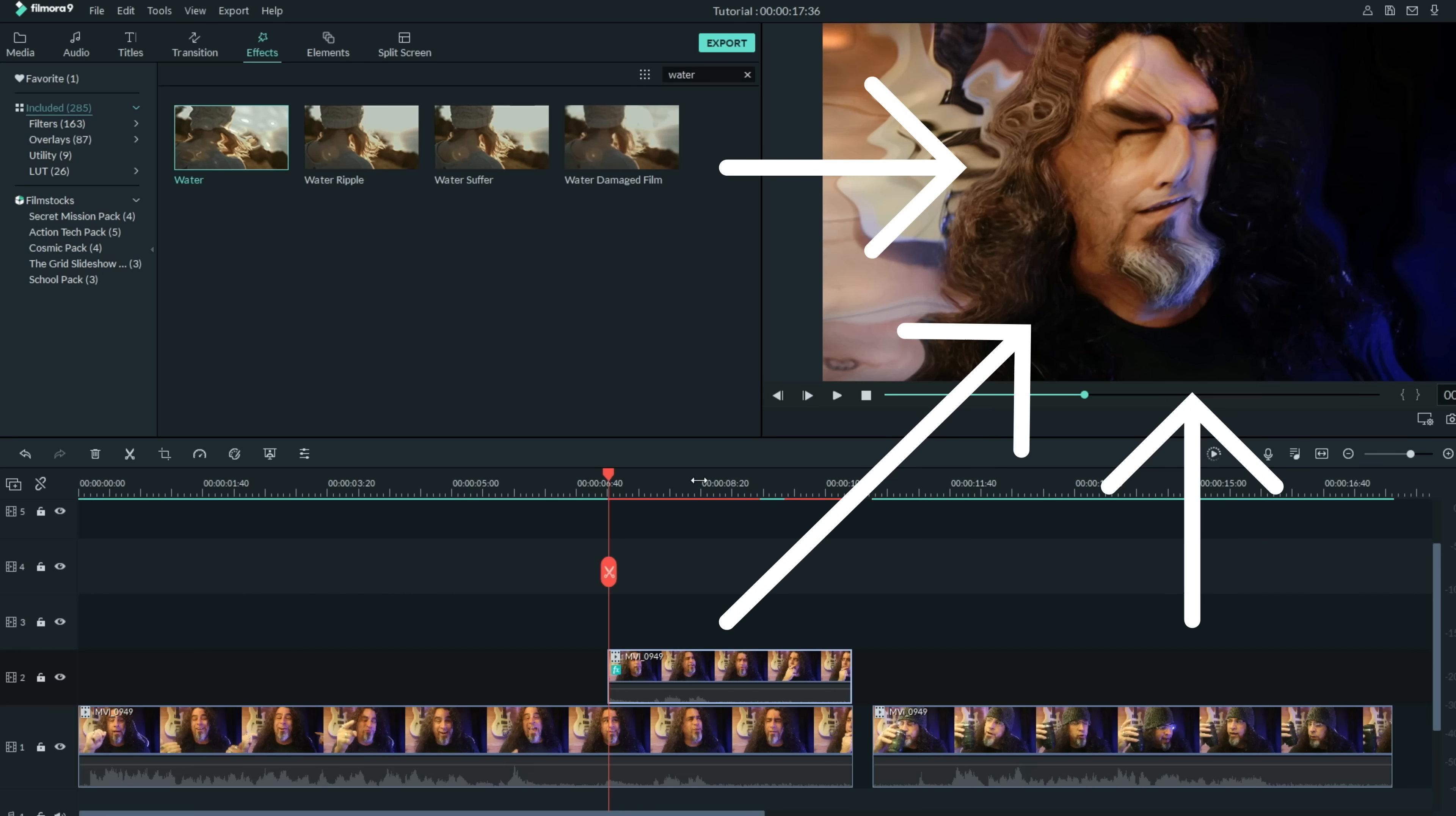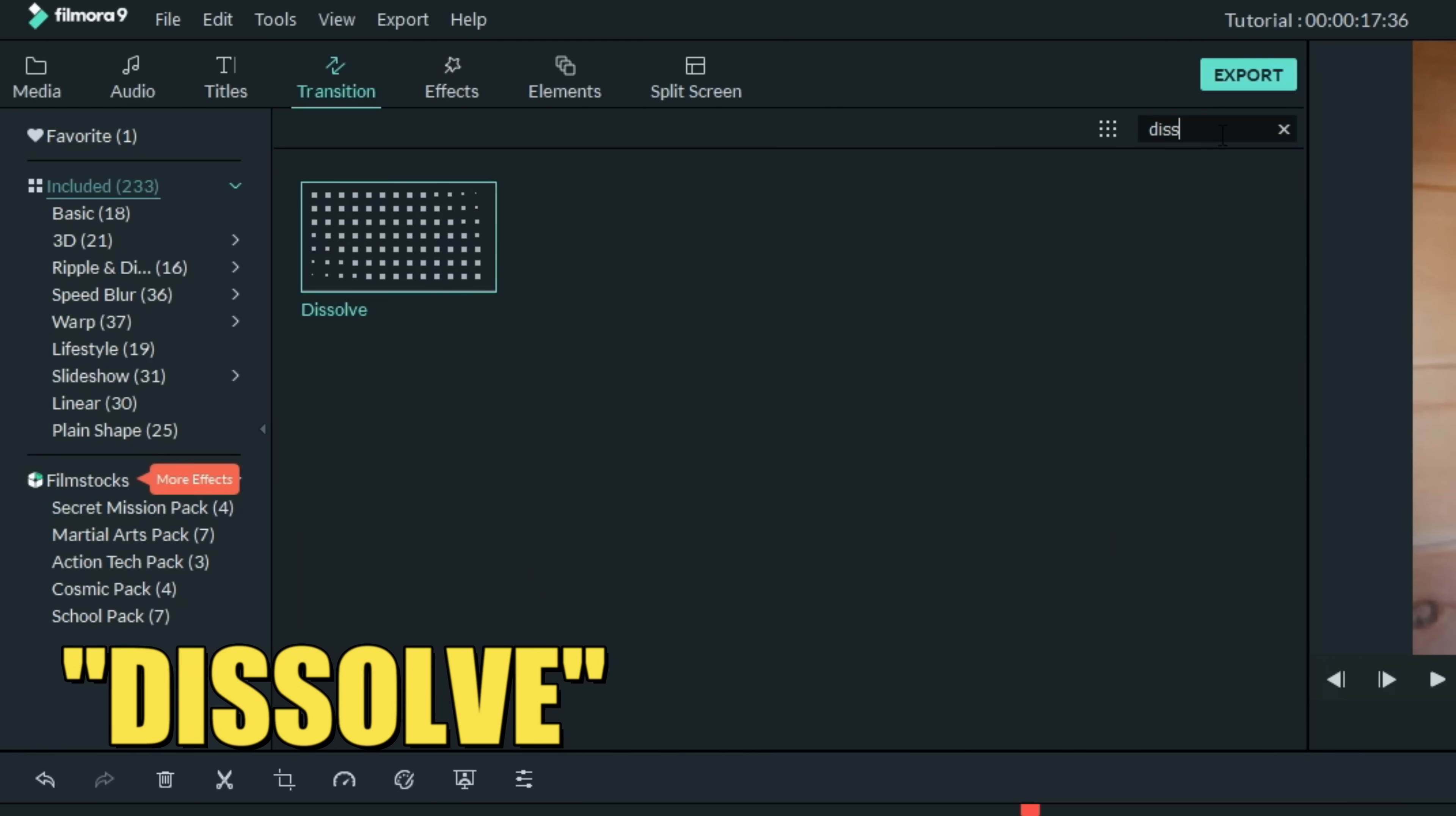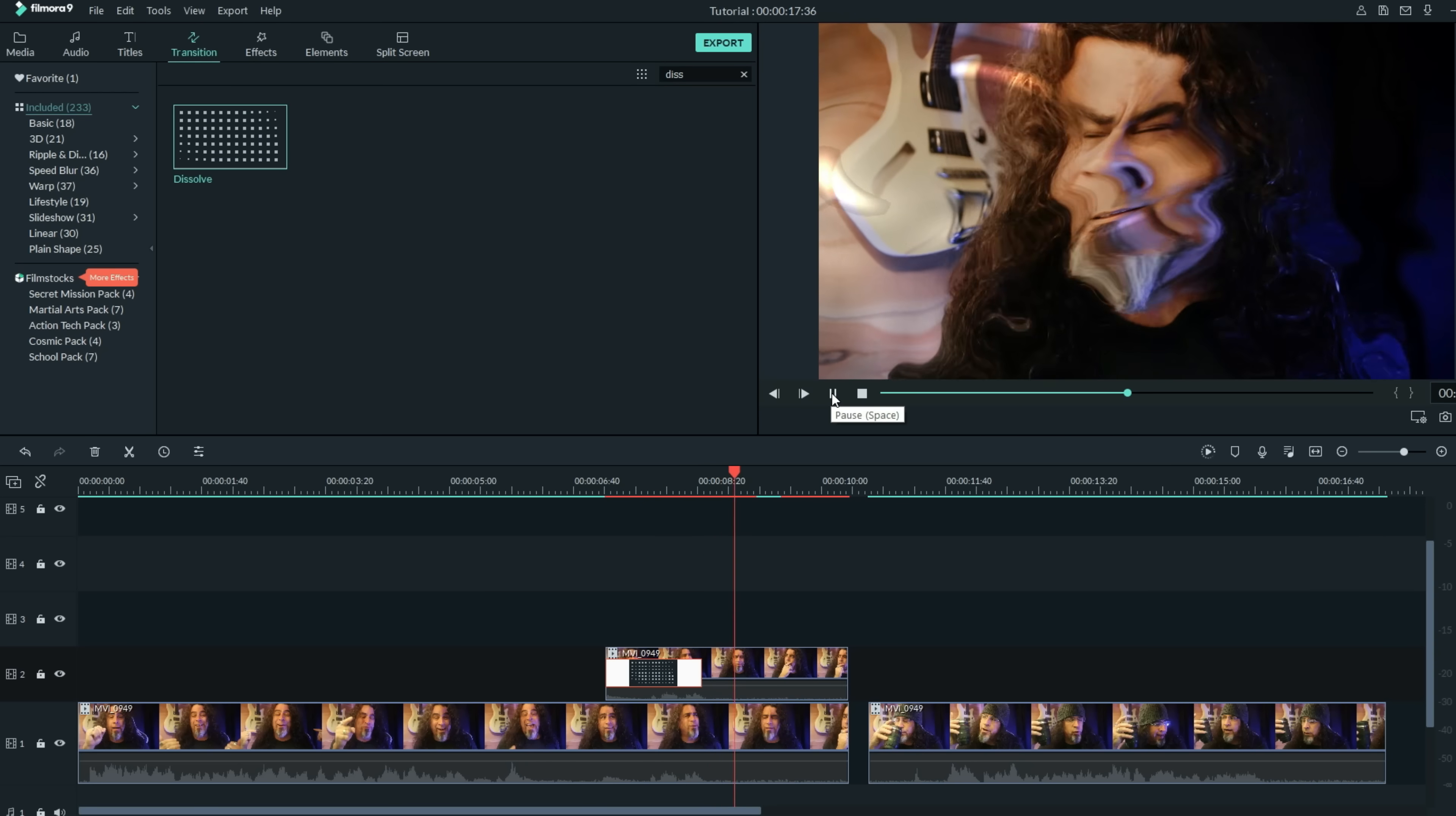Now we want this to transition in, so in the upper left let's click on the transitions tab and in the search bar let's type in dissolve. Bring your dissolve down and put it right on the beginning of your transition piece of footage. Now you can stretch this out as far as you want in order for it to look good to your eye. As you can see here, it'll slowly start to introduce that ripple effect.